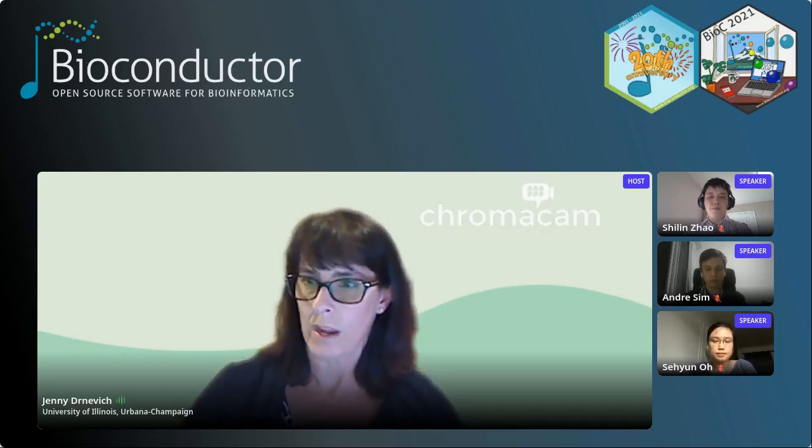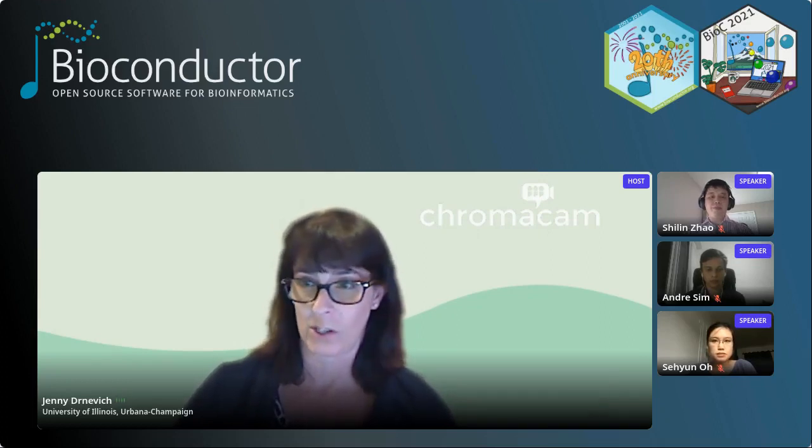If for some reason you have to leave early, the video of the session will be available. It says a couple of hours, but they've actually been coming up online quite fast after the session is complete. I will now move on to introducing our first speaker, Wei Shi, from the Olivia Newton-John Cancer Research Institute in Melbourne, Australia. It is 5 a.m. there, so he is not with us, but he hopes to join us by the end of the session. He'll be talking about Rsubread: mapping and quantification of RNA-seq data.